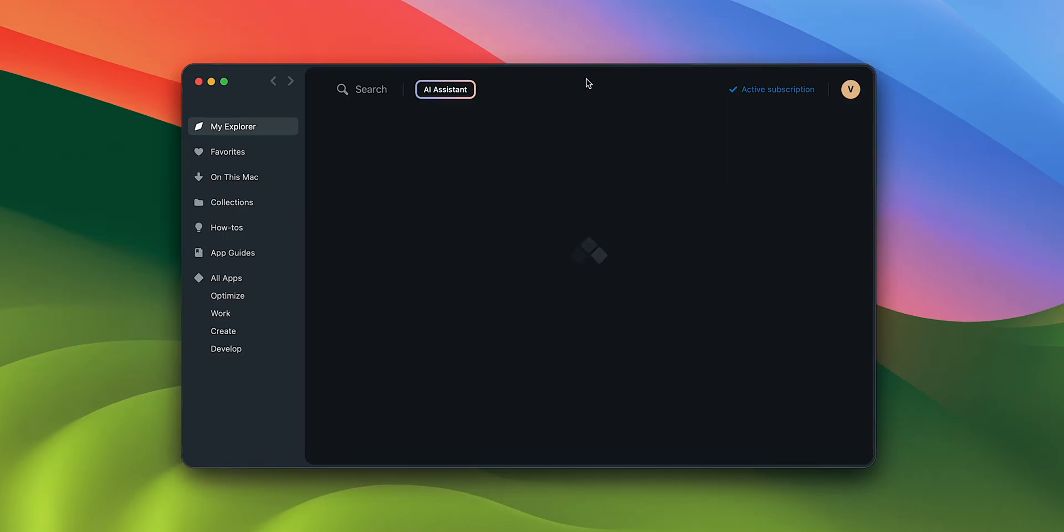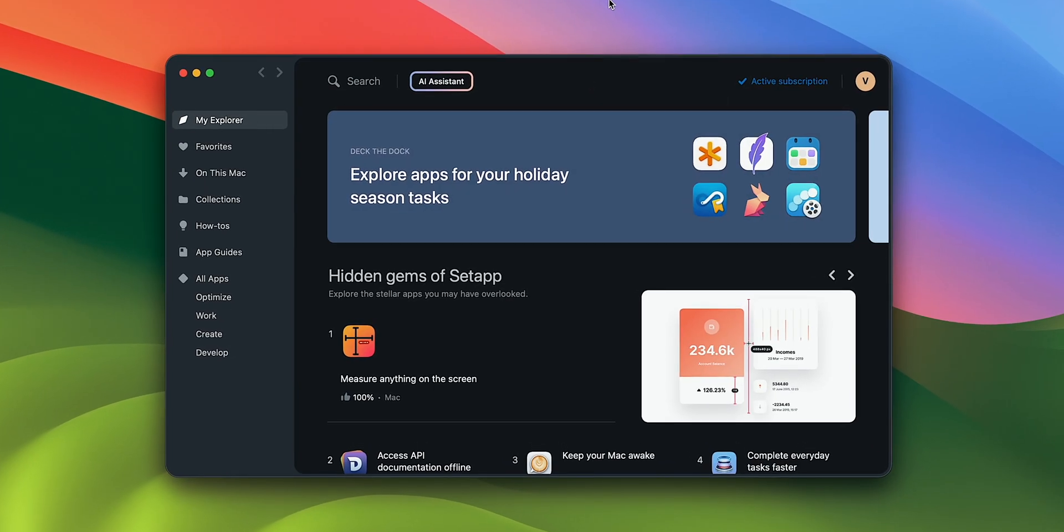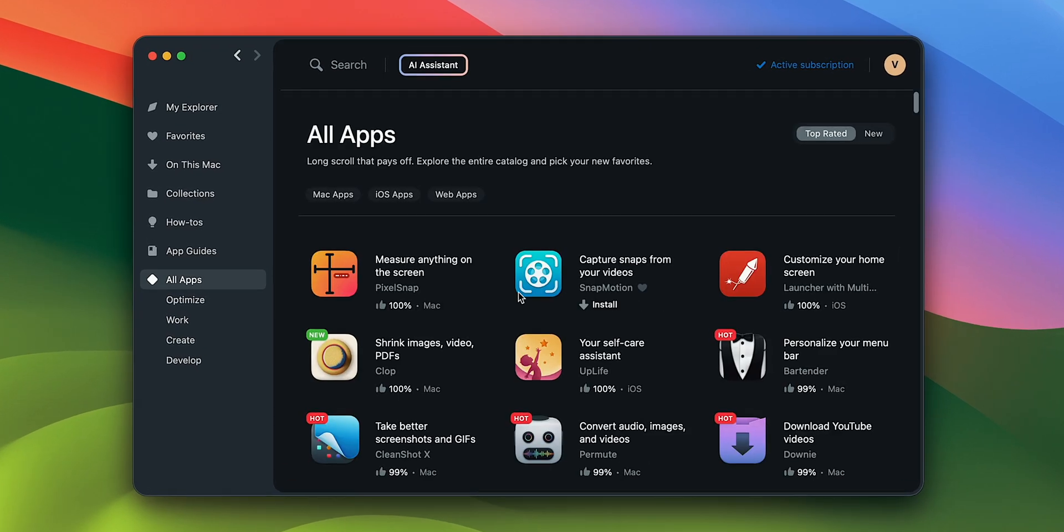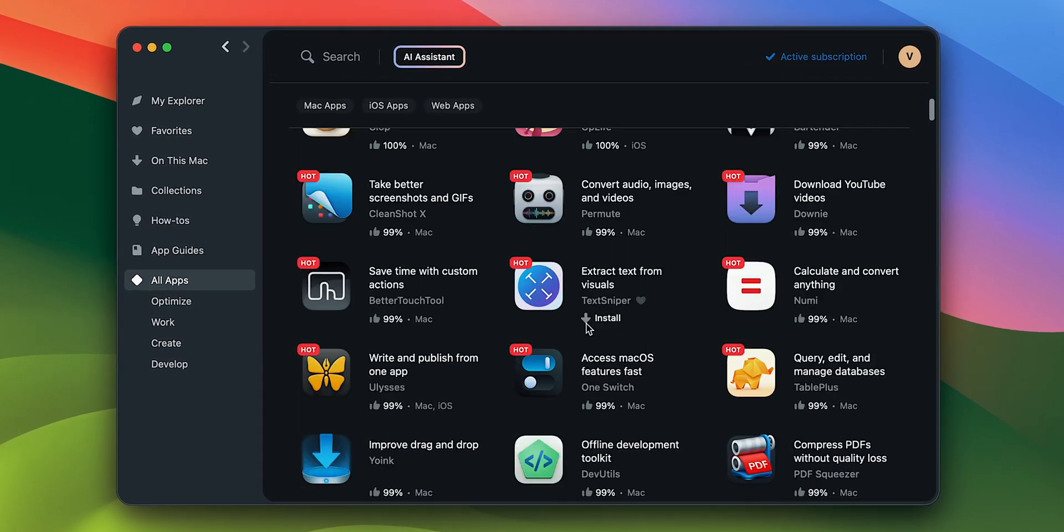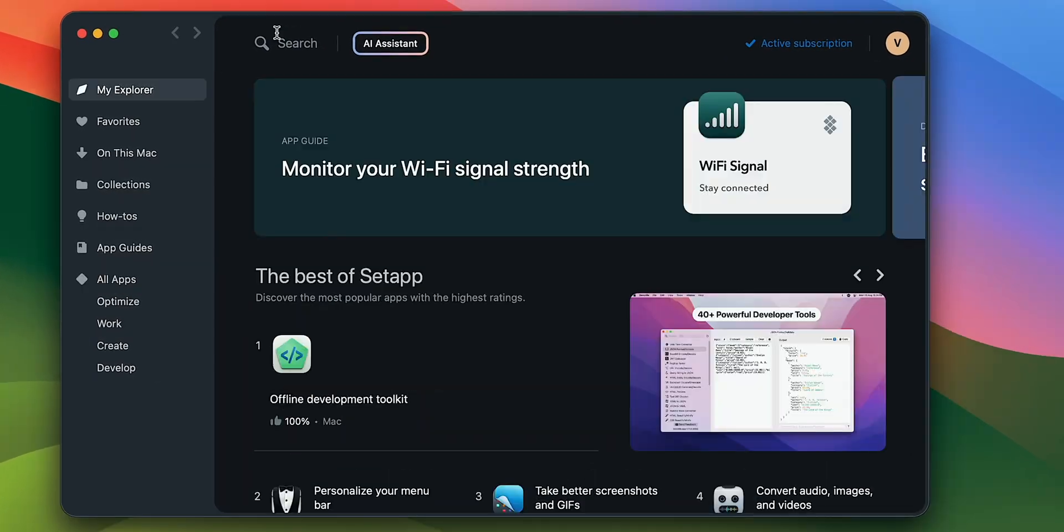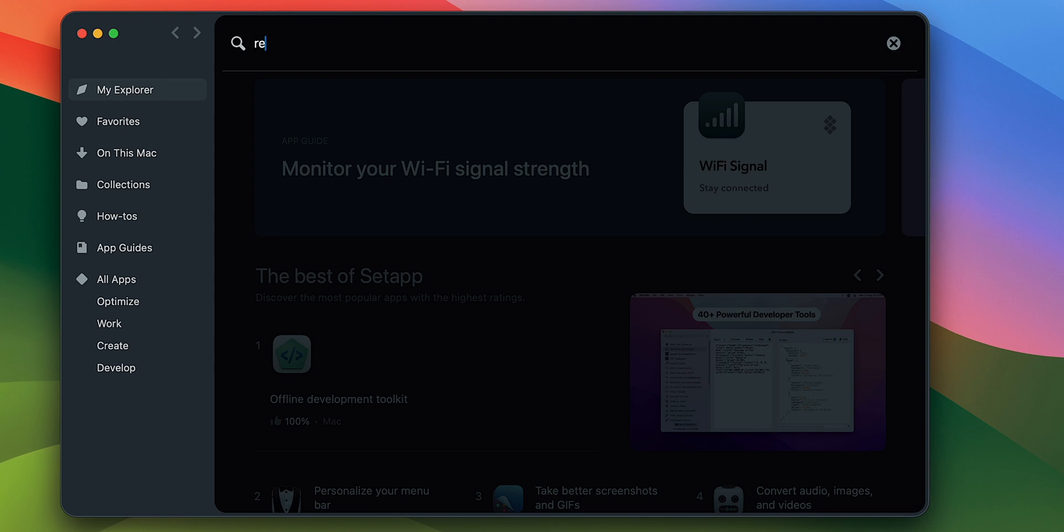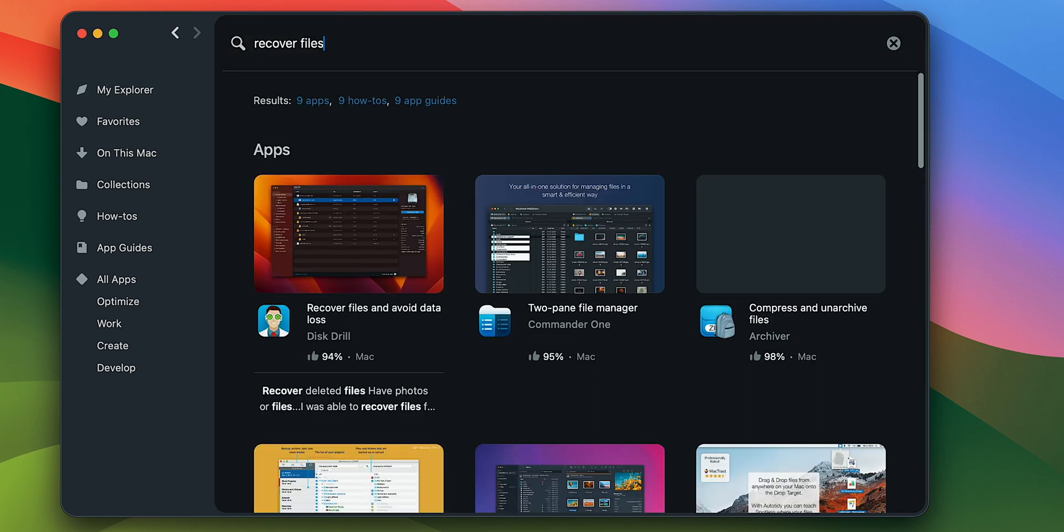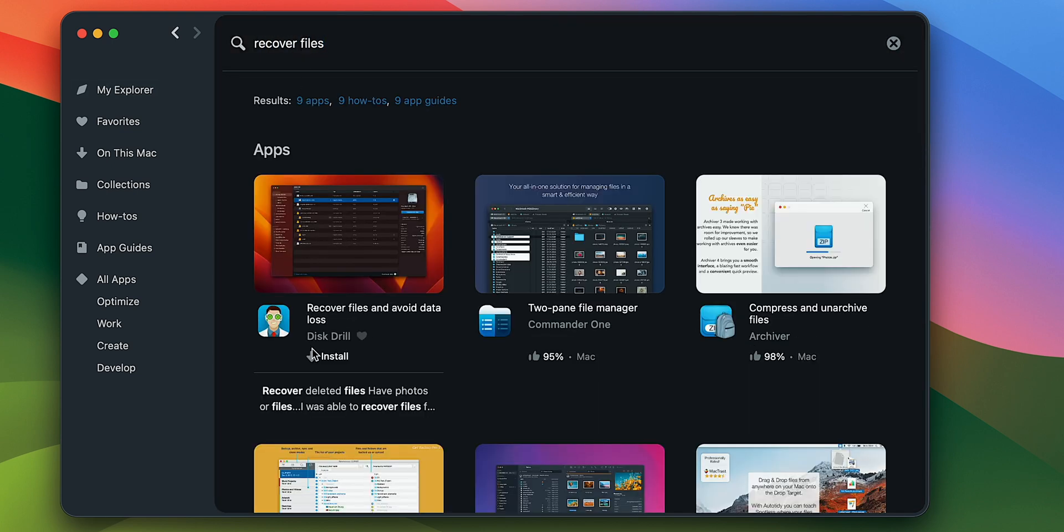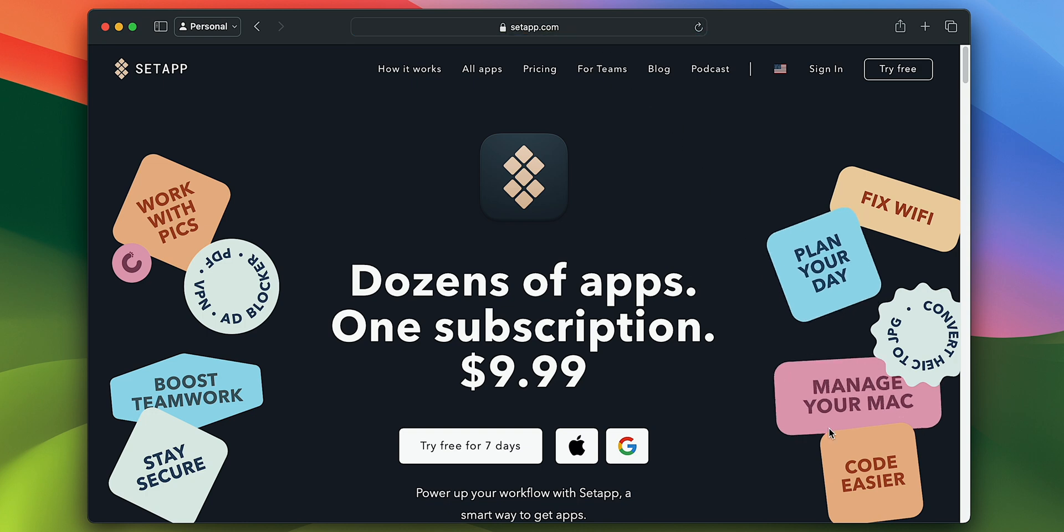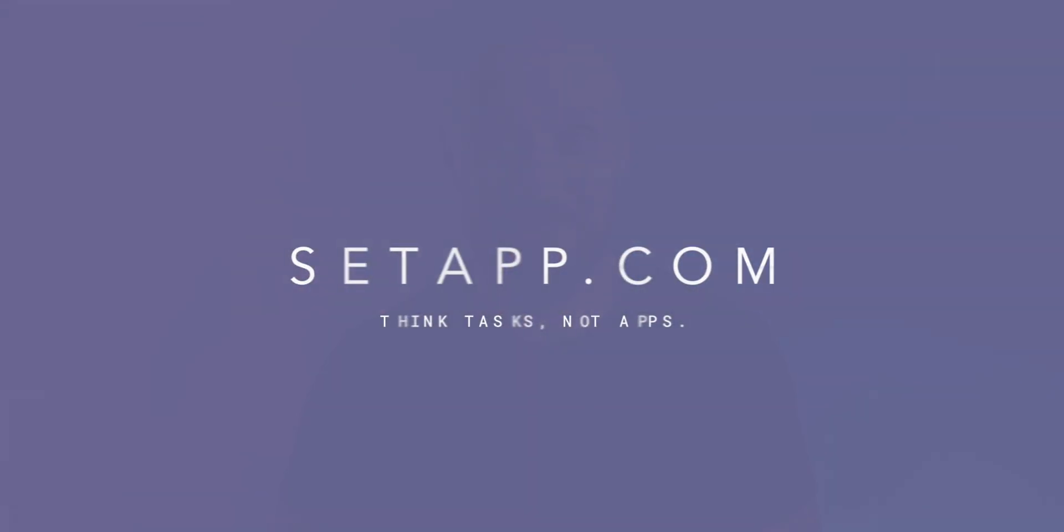These useful apps and more are available on Setapp, a single membership that gives you access to over 240 tools to improve your workflow and productivity. Setapp will recommend the best app to use depending on the problem you're looking to solve. You can try the service for free for 7 days to get a taste of the possibility it offers.